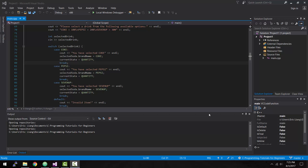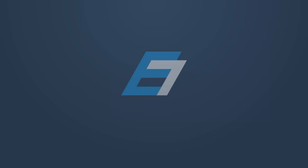Hey, what is up guys? My name is Eric, and in today's episode, we're finally going to start coding our first C++ programming project for this series.